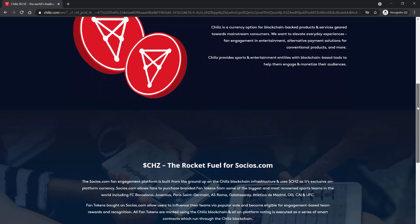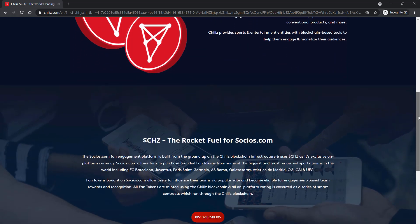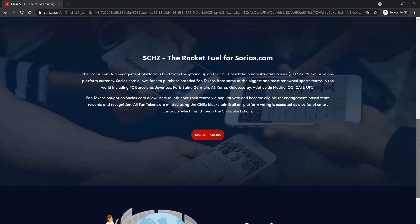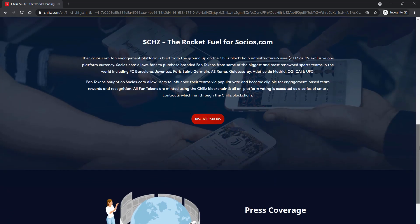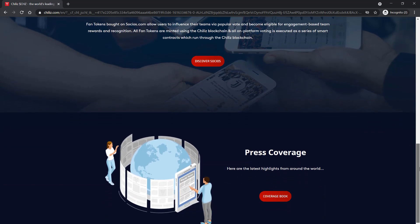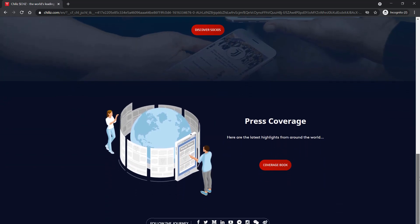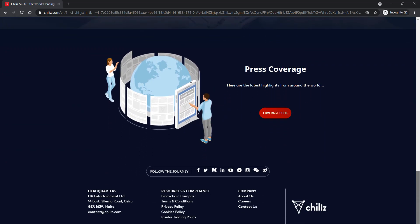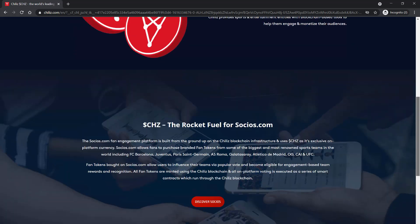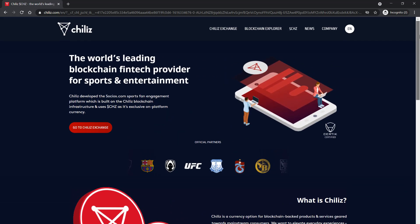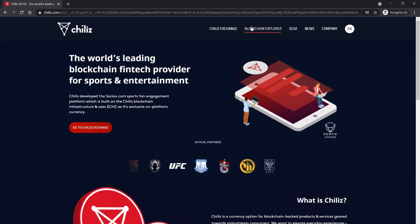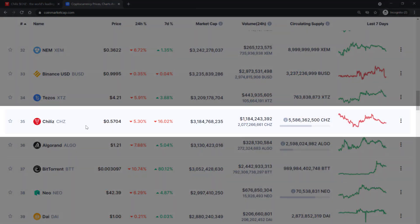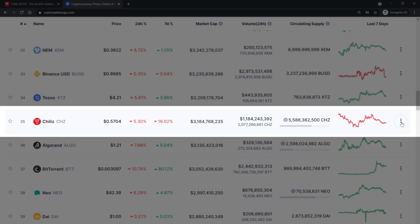Chiliz is the world's leading blockchain fintech provider for sports and entertainment. In other words, Chiliz is a currency option for blockchain-backed products and services that are geared towards mainstream consumers and it provides sports and entertainment entities with blockchain-based tools to help them engage and monetize their audience. Currently Chiliz ranks at about 35, its market cap is a little over 3 billion US dollars and the volume is a little over 1 billion USD.